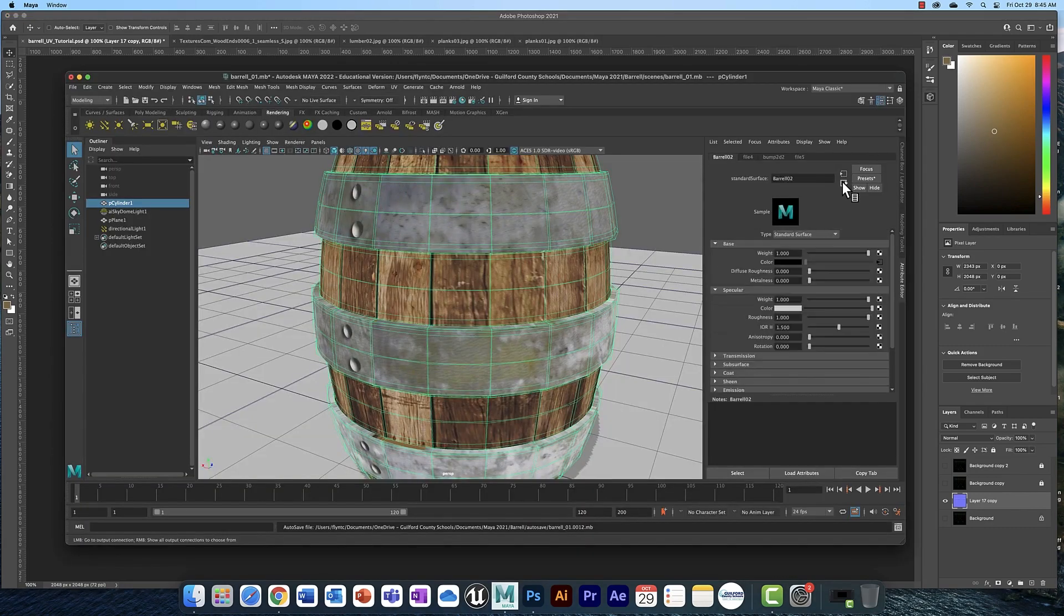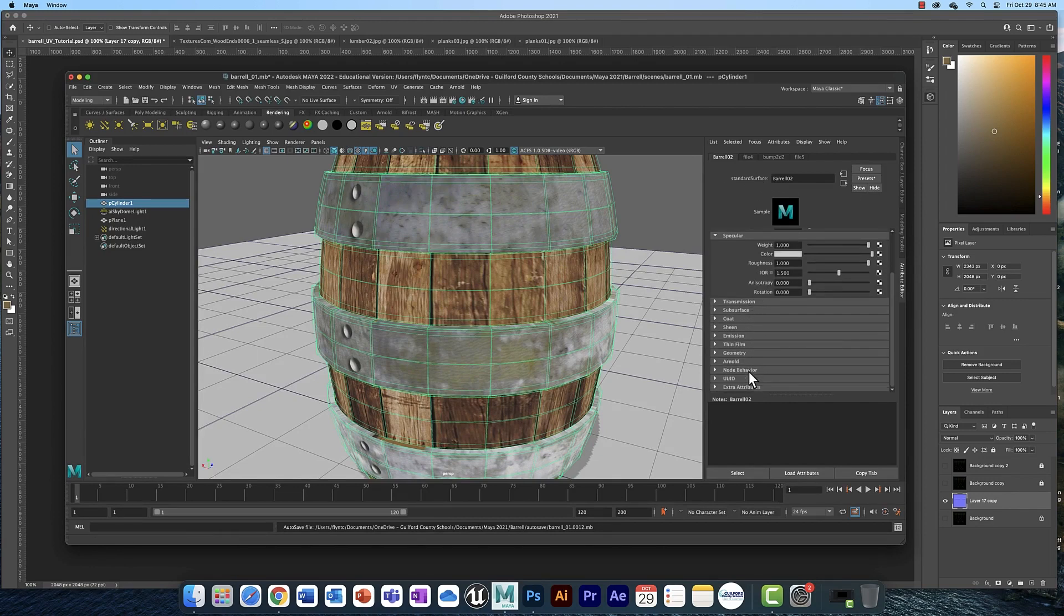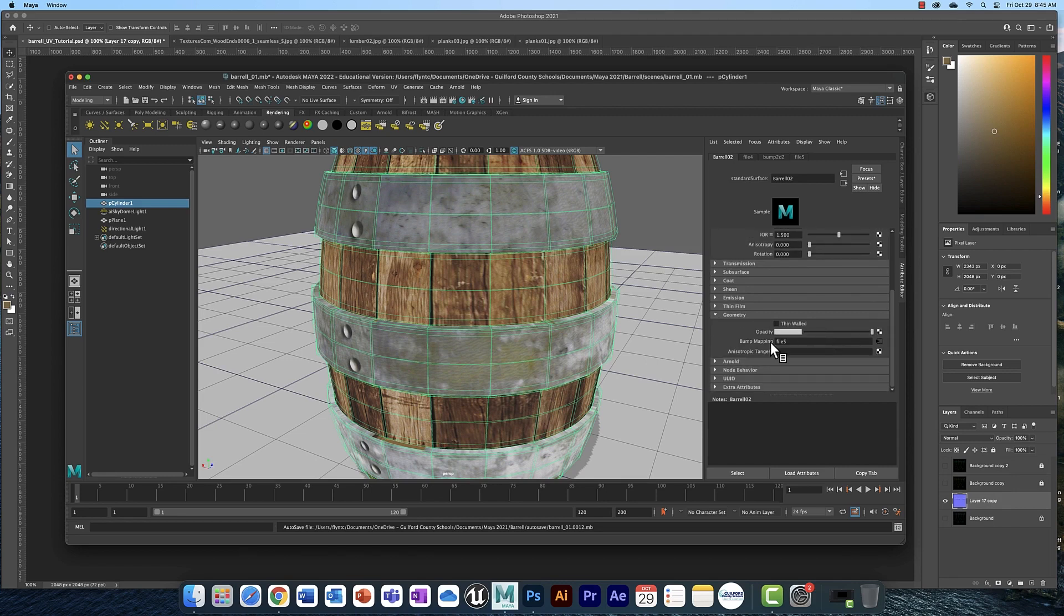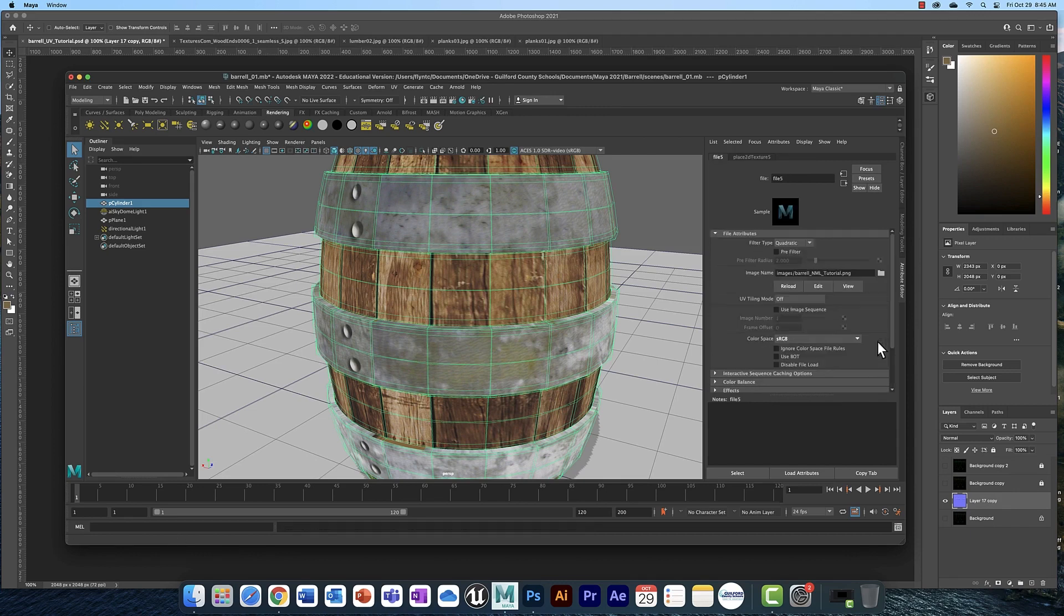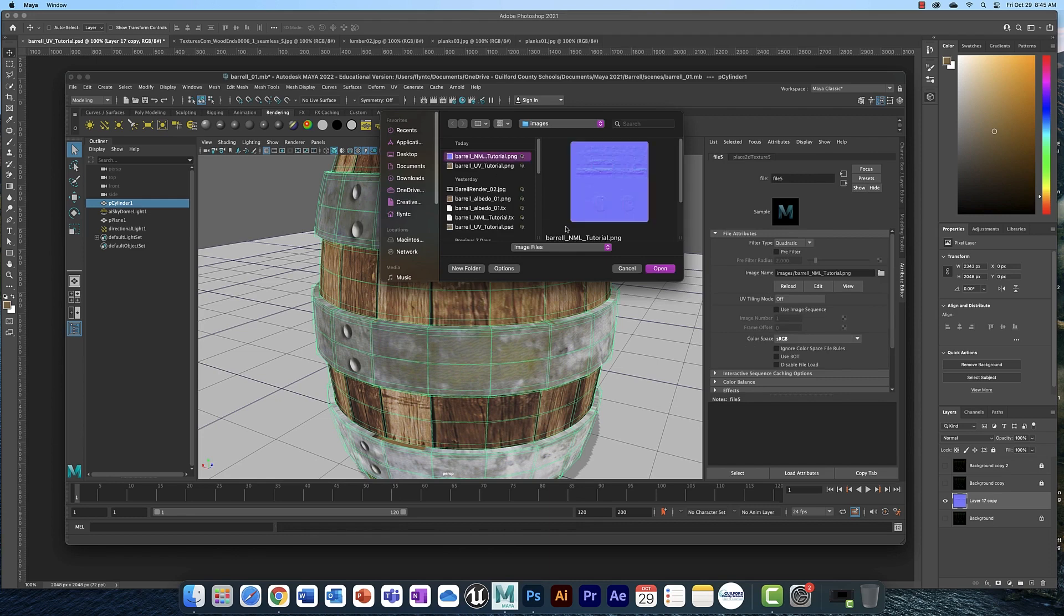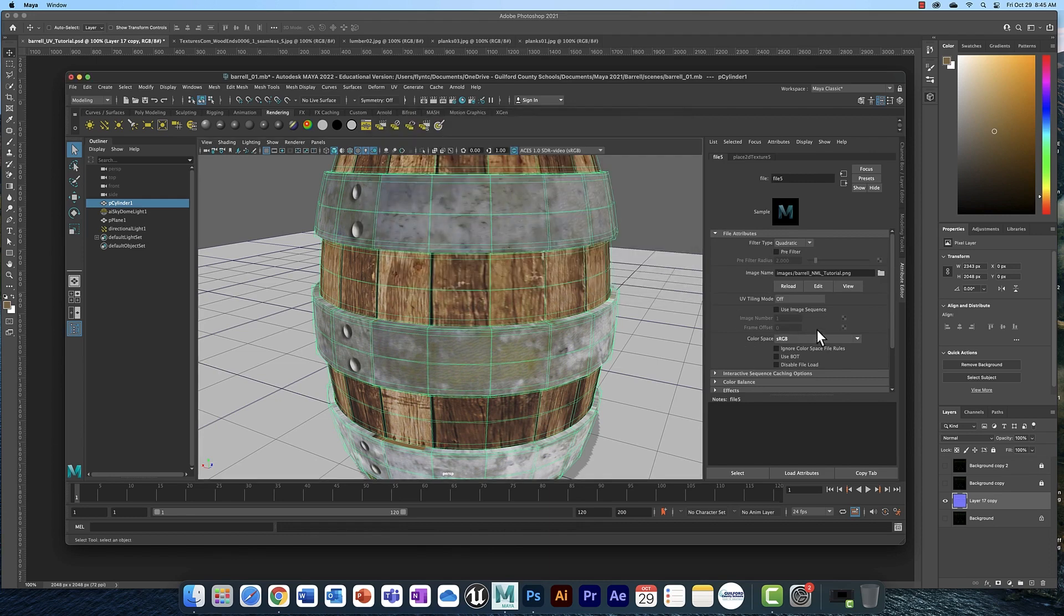And you're going to go back to your texture here, your material. And you're going to scroll down and find geometry. Open that up. And click the bump mapping button here. There will be a checkerboard like this. I've already applied mine. Click that. Click the little folder just like you do for your color texture. Open that up. And it will be applied.